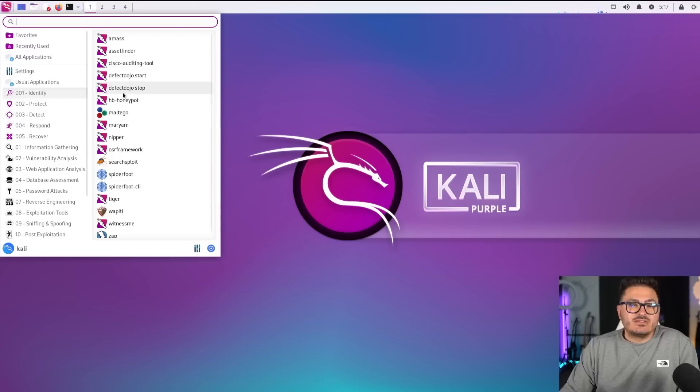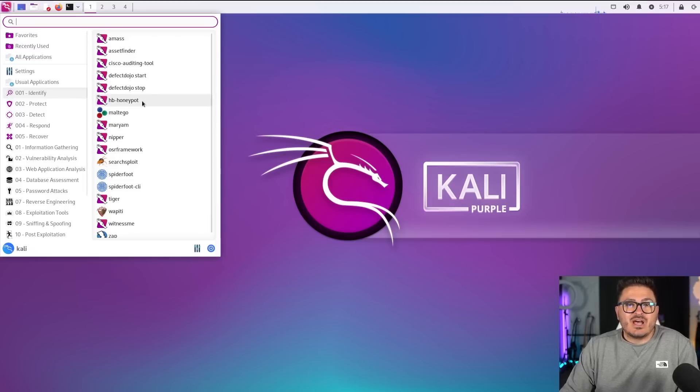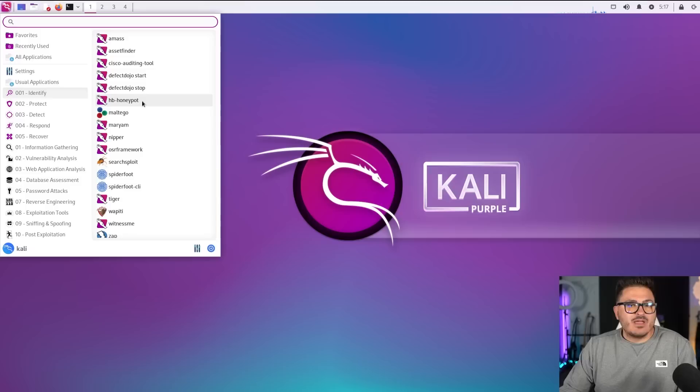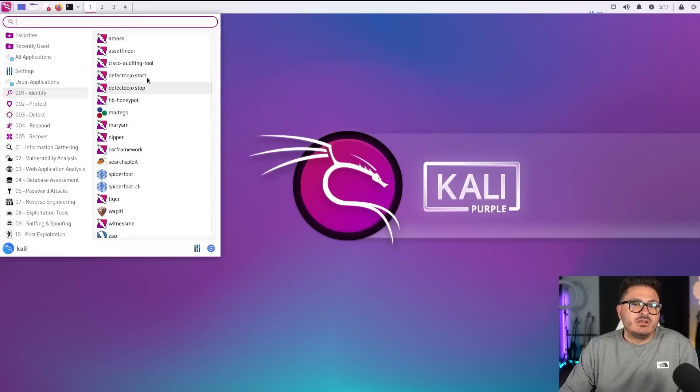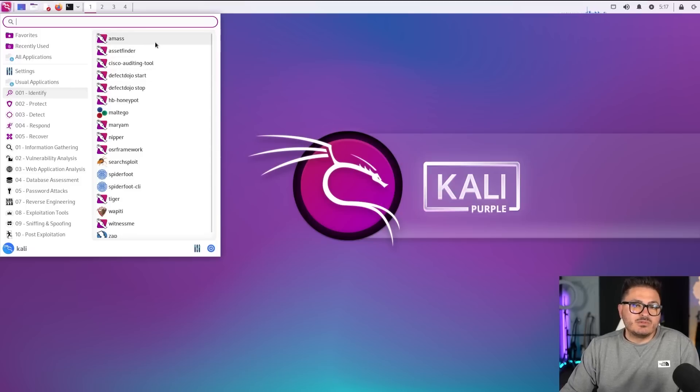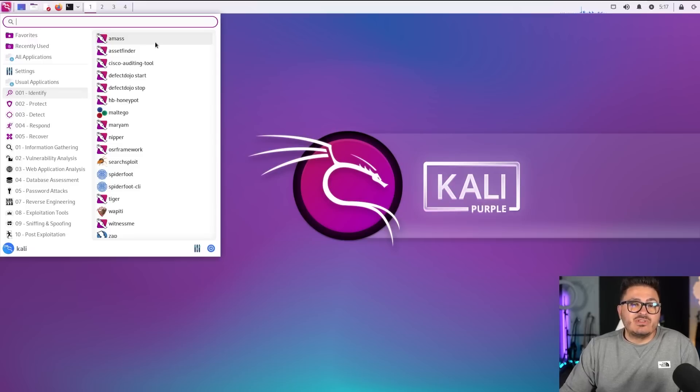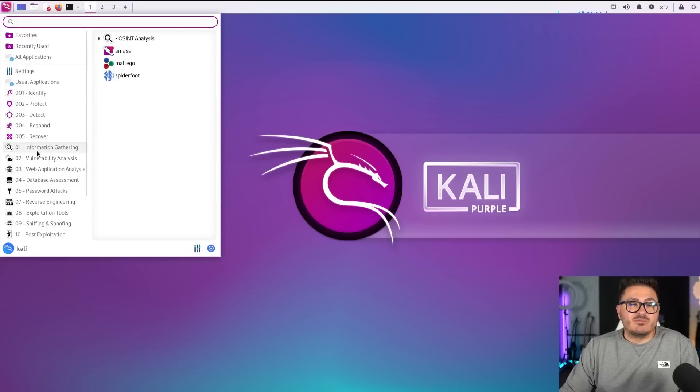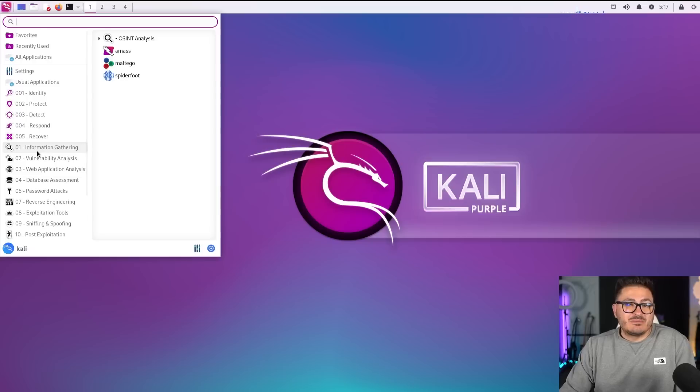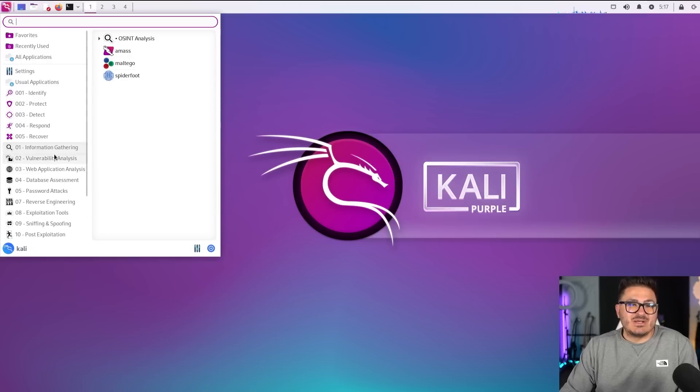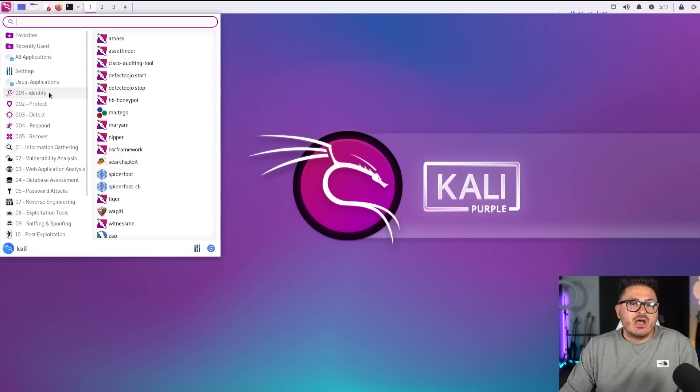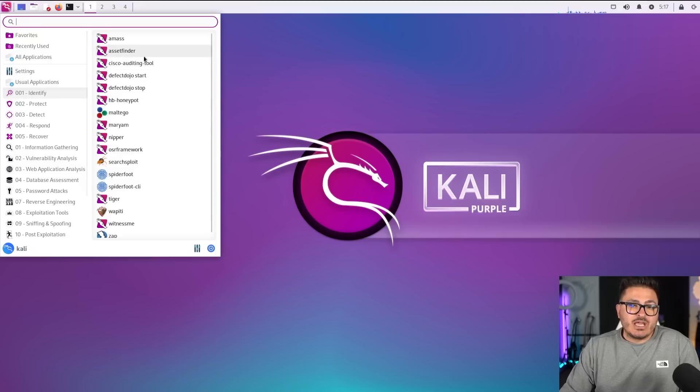So there are an addition of 100 plus new tools according to Kali, and a lot of them are interesting. Some of them we actually still use on the offensive side, but I can see the defensive need as well. Like Amass, Amass is a tool that we utilize on offensive security side.